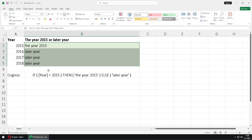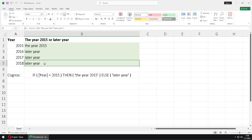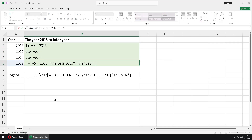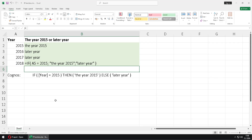If I select cell P5, I can place a single quote before the equal sign, and now this is no longer a calculation — it is just text. I will click Enter, and I did this in order to compare this IF expression with the IF expression in Cognos.